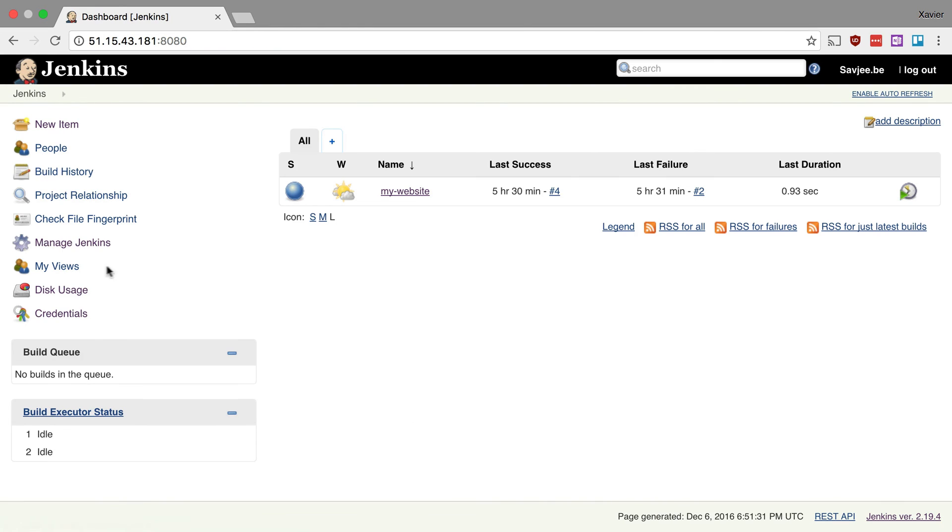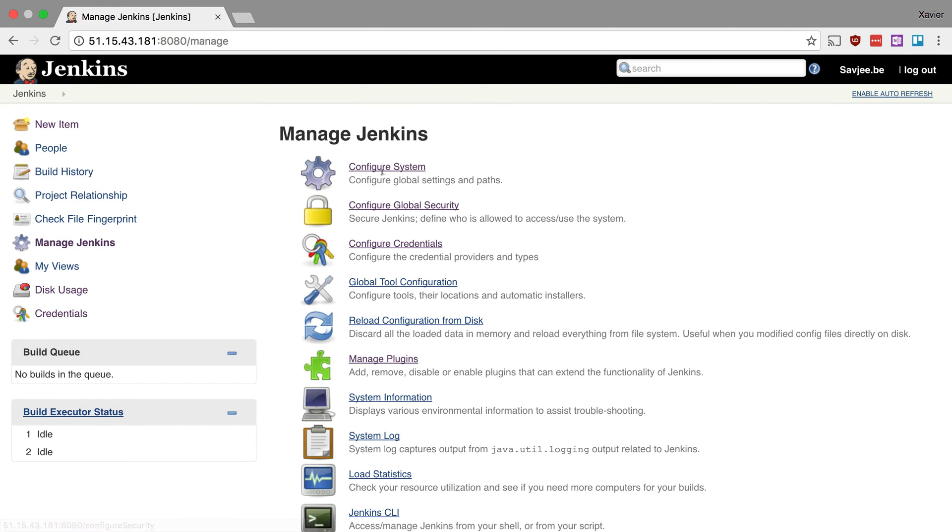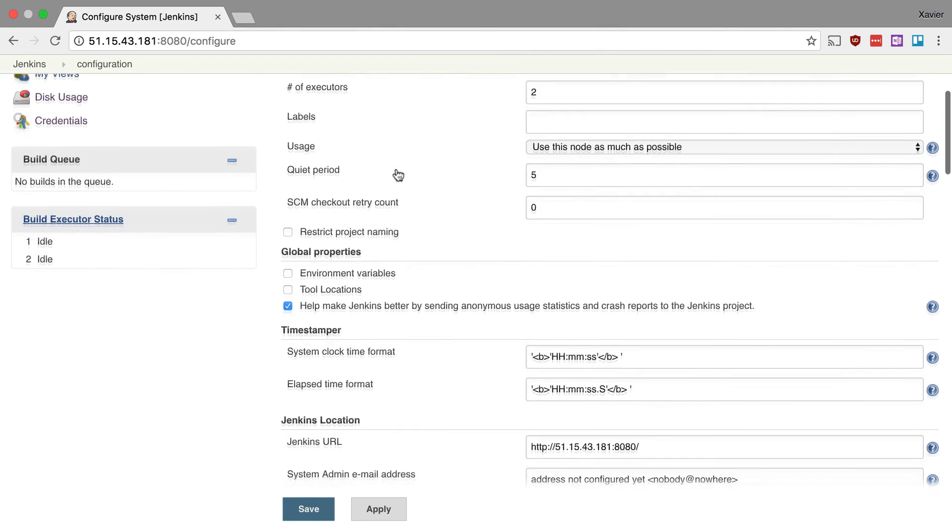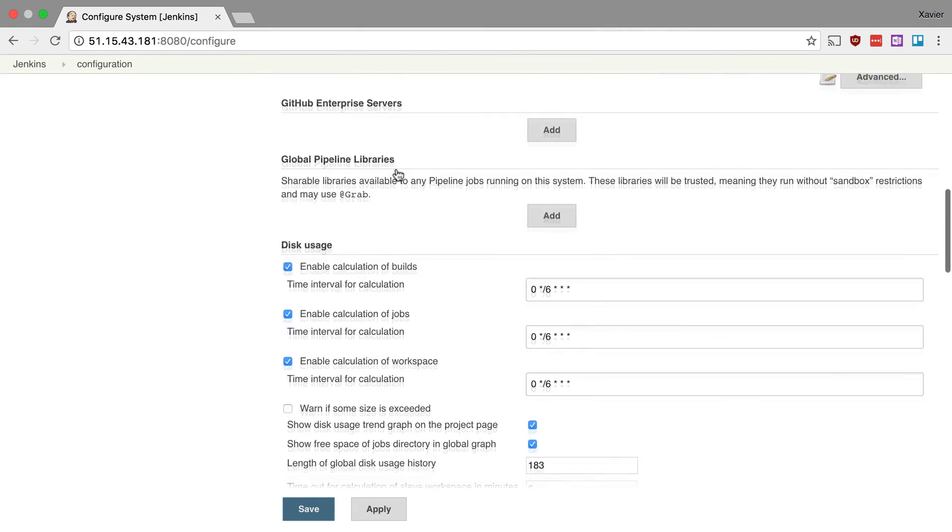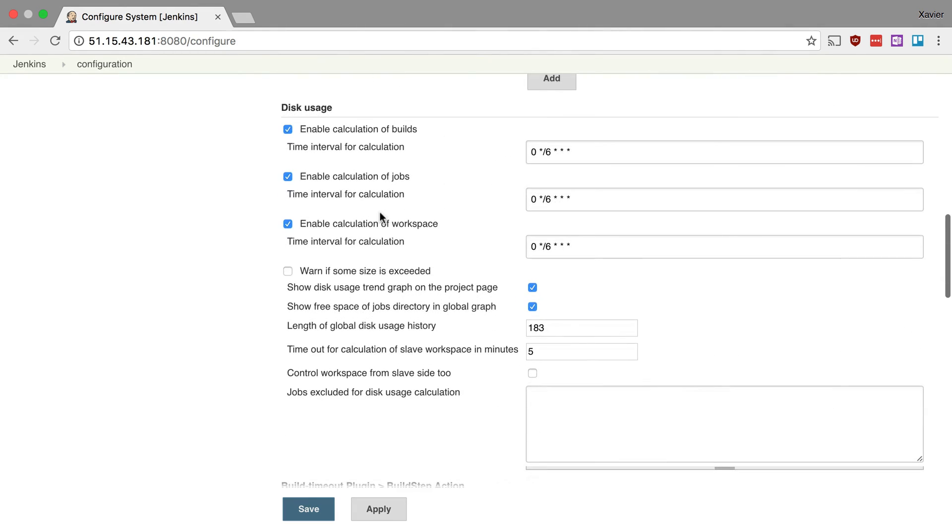So I'm going to go to my home page, click again on manage Jenkins. And this time I'm going to click on configure system. And I'm going to scroll down to the section disk usage.